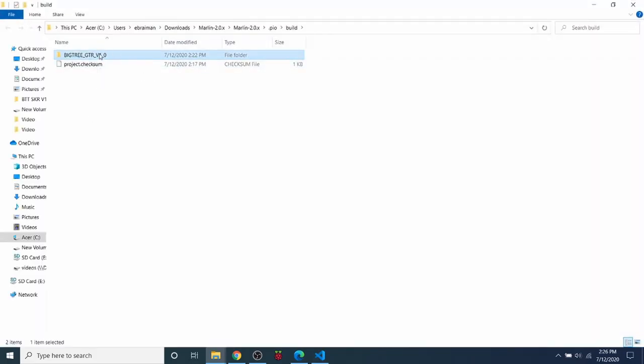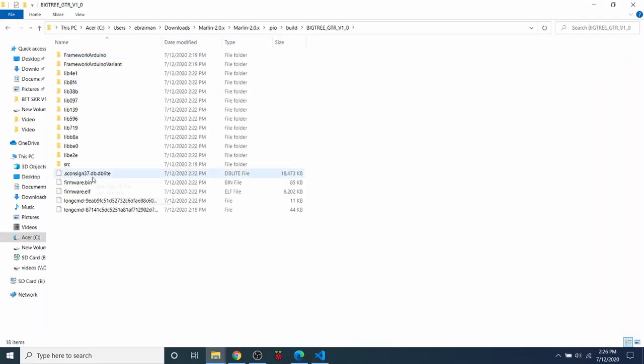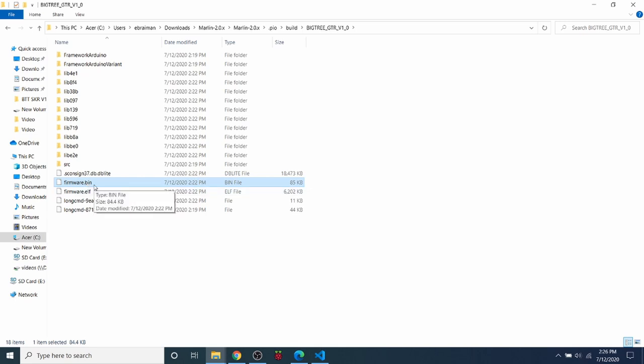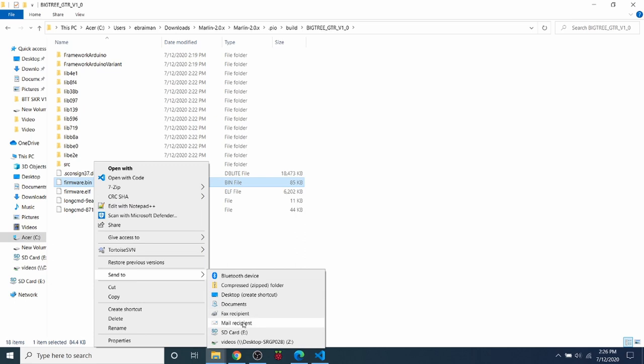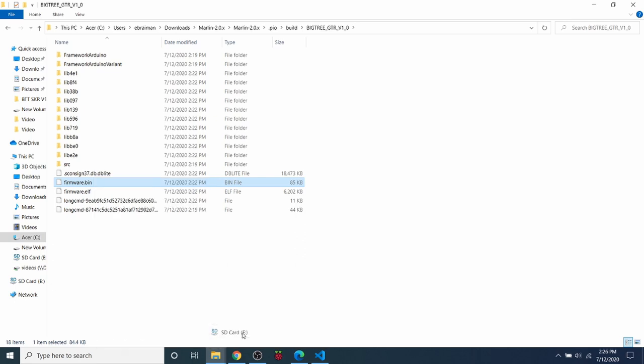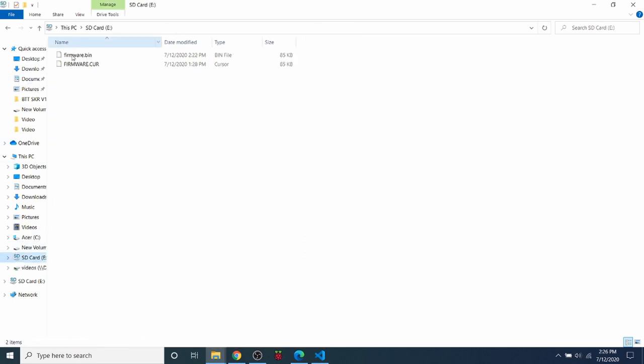Then we're going to navigate down through that folder to where it says firmware.bin. We're going to right-click and we're going to send this to the SD card. So as you can see now, they're both on there. This one will be loaded when we put it or place it in the drive on the GTR version 1.0.